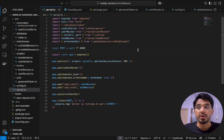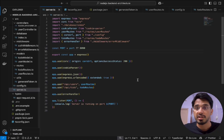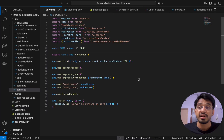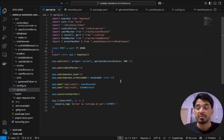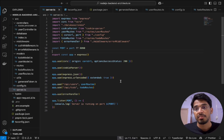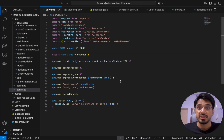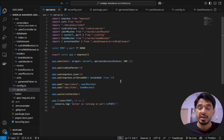In this video we are going to implement a logging system within our backend application. This allows us to record application events, errors, and all the debug information across multiple files.